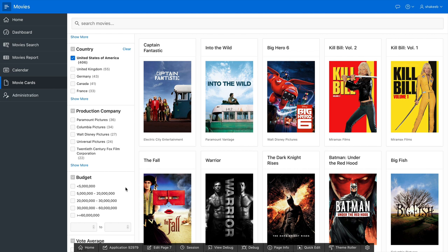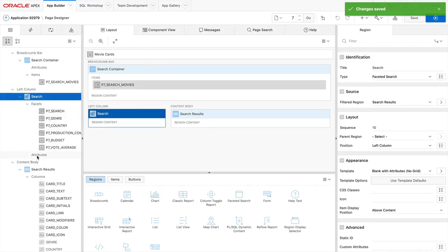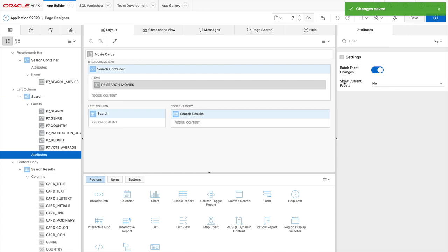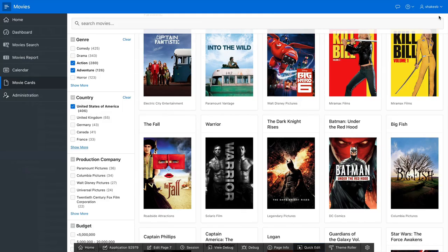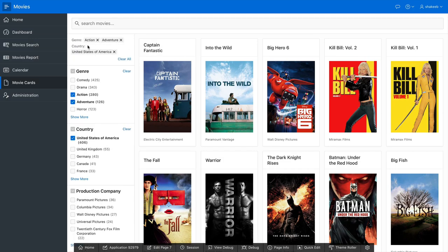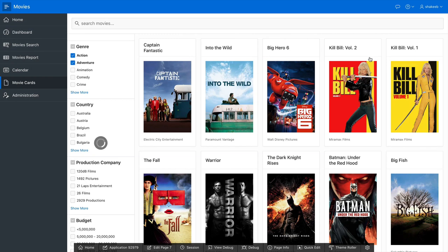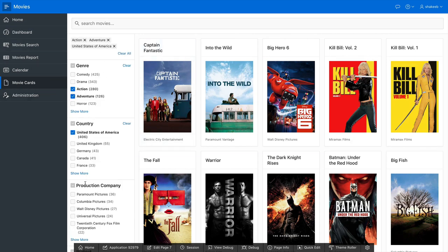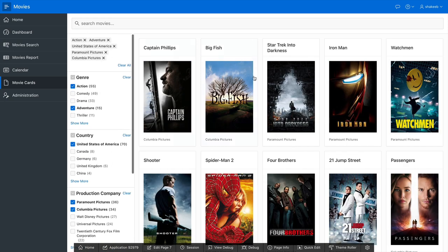The last thing is to display current active filters at the top of the facet search region. In page designer under attributes, I'll set 'show current facets' to yes and show the facet name. Now I can see exactly what I'm searching on — for example, action, adventure, USA — and I can check additional production companies, apply changes, and see all matching movies.